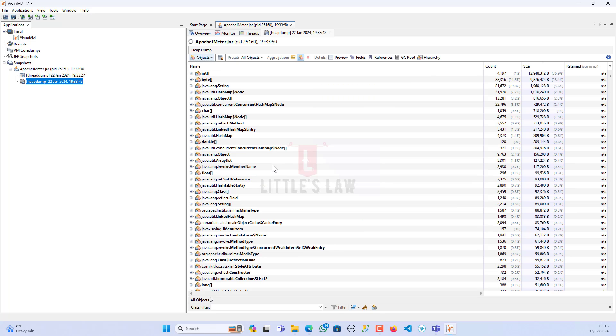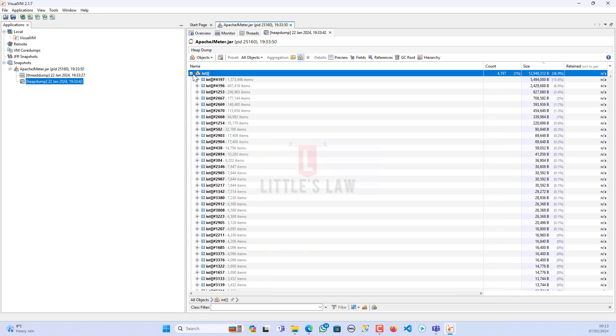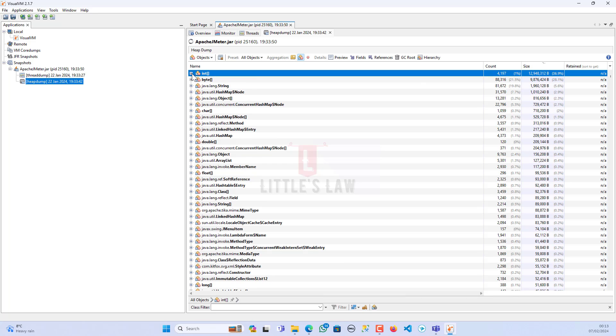These are the objects which were part of the application. If you're running a Java application, you might observe all of these. We have lots of variables or objects used in the application, similar to what you might have for your application. Here you can see int, byte, java.lang.string - some of the objects that are part of the application.